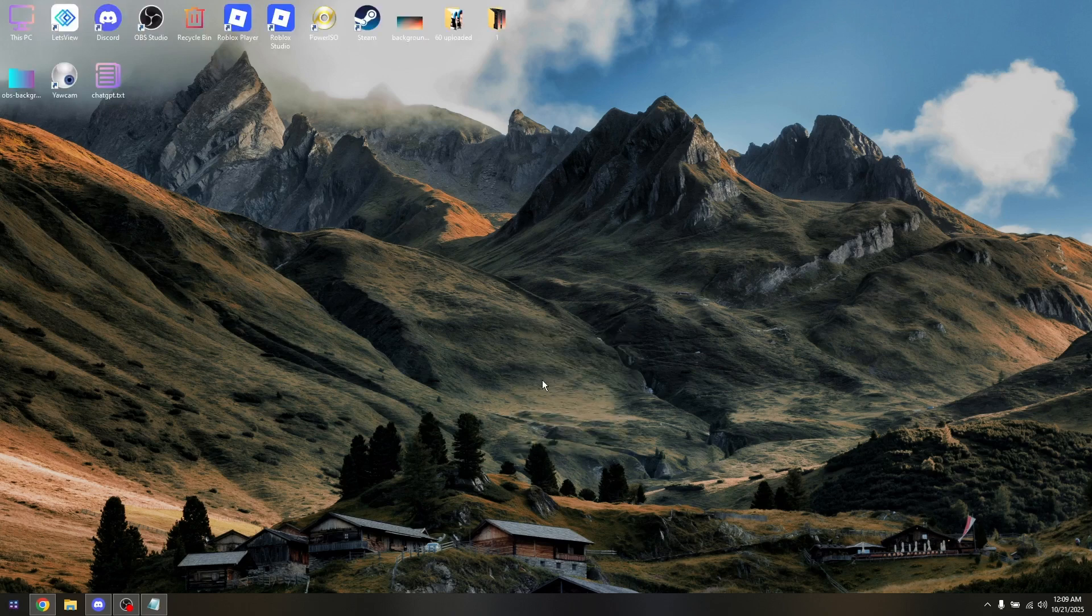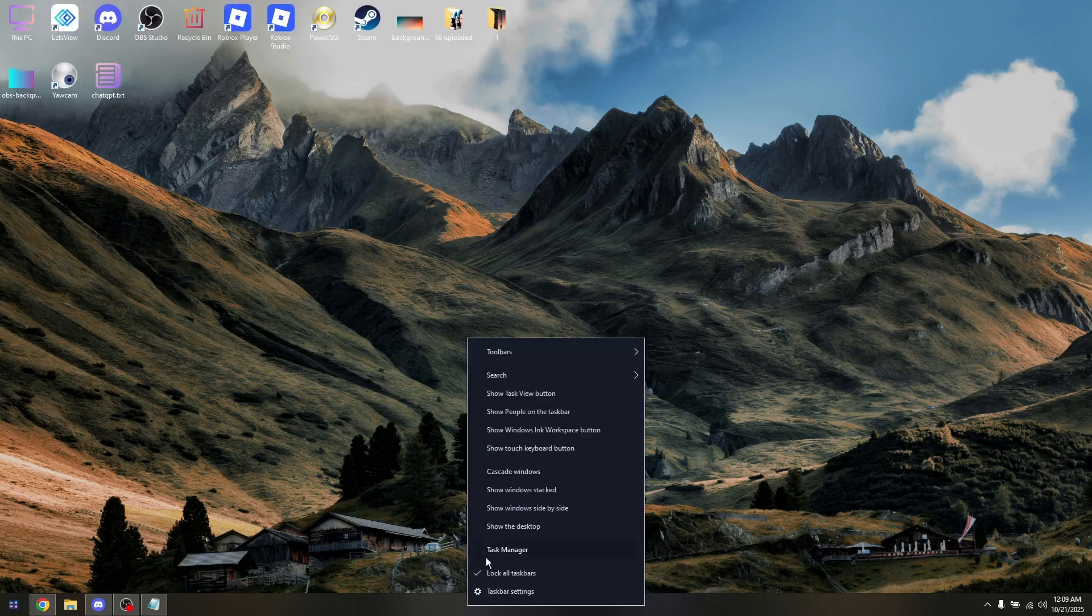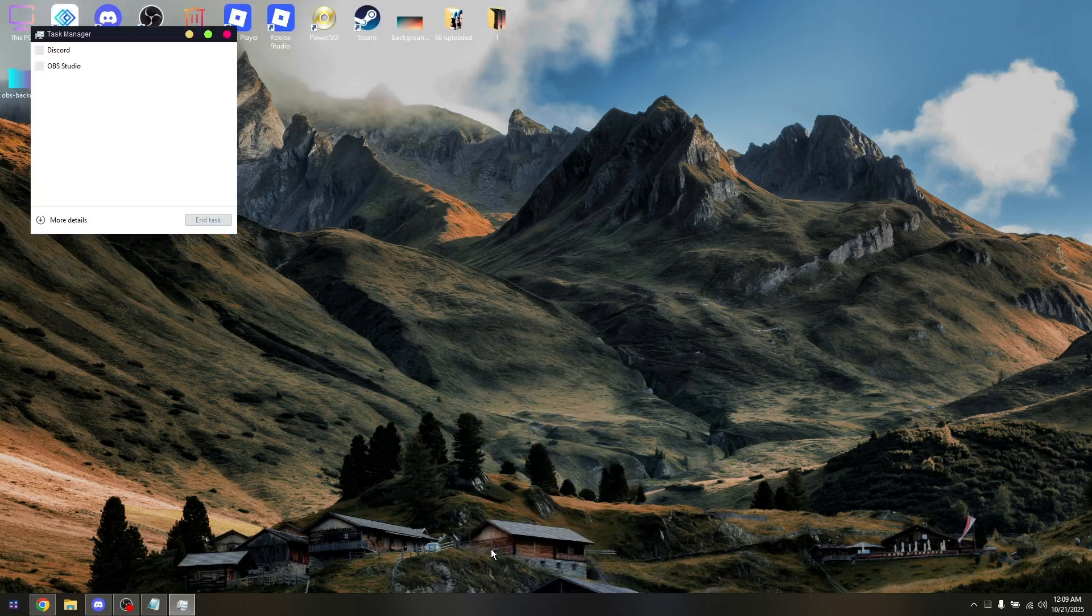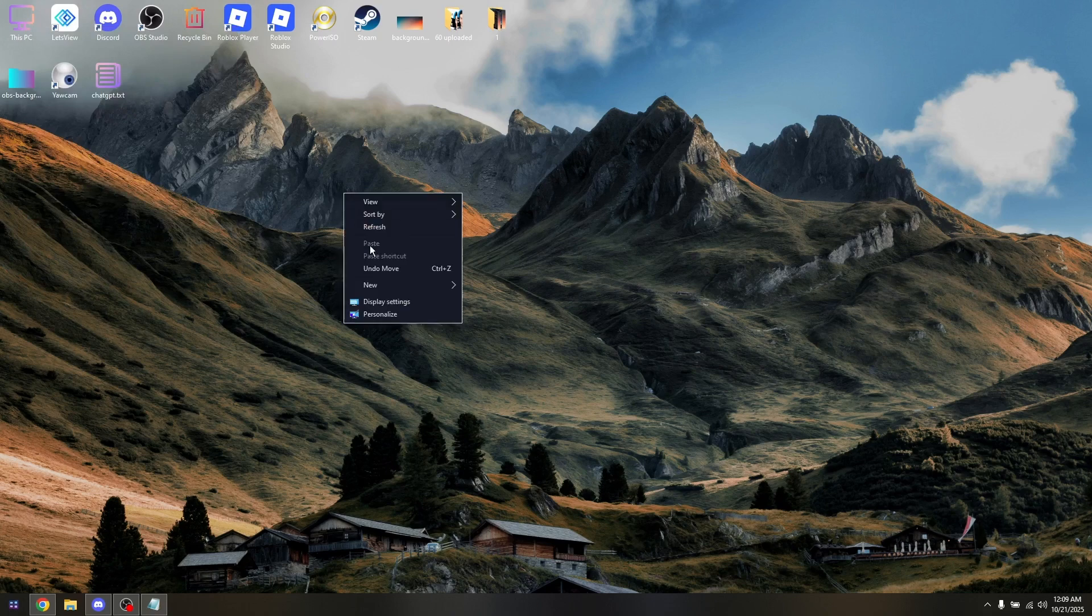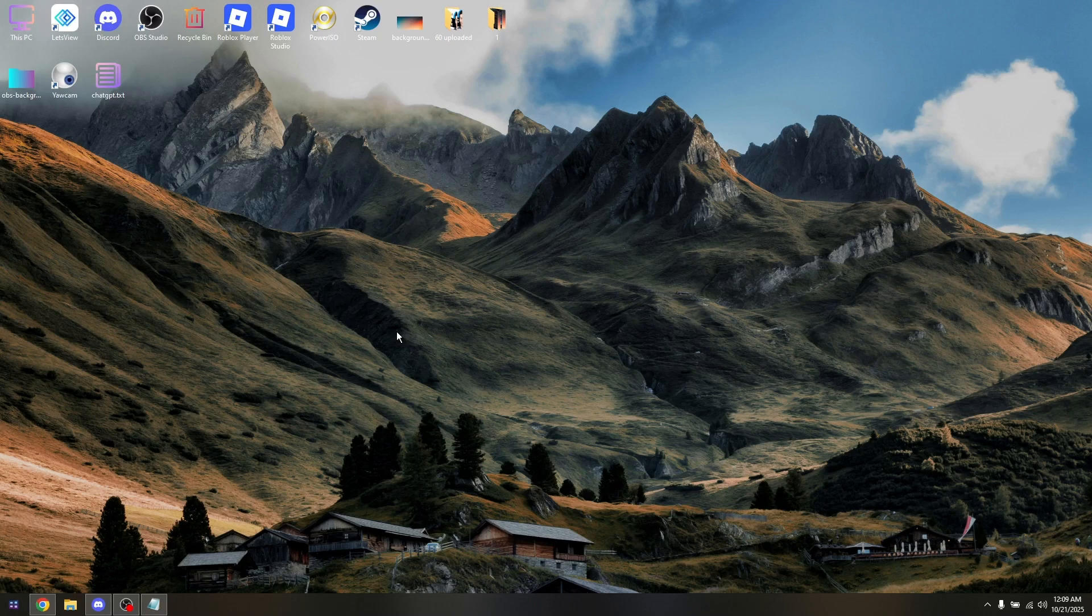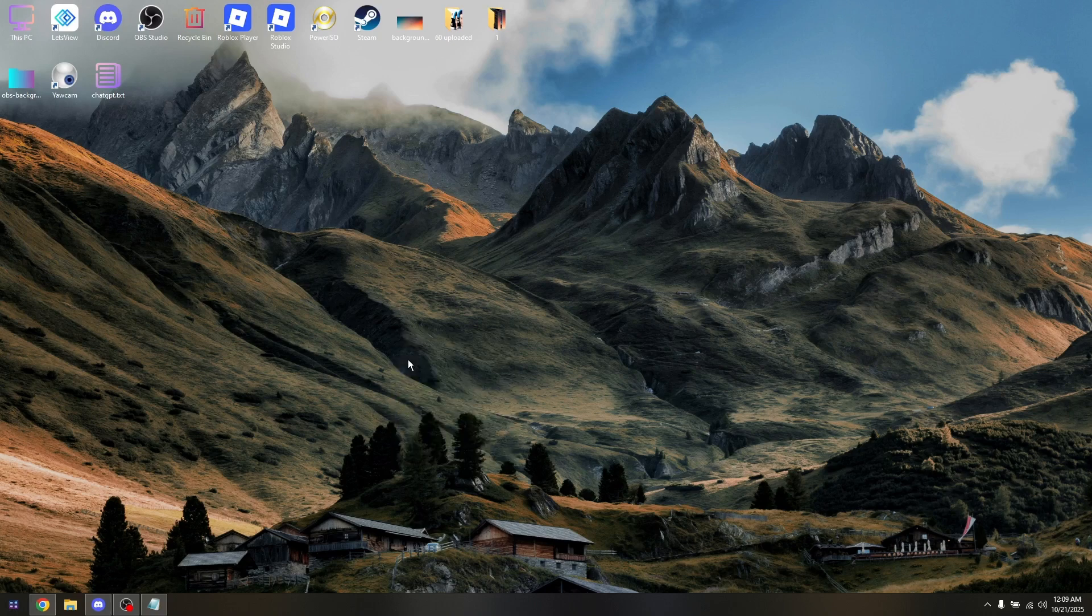So the very first thing that you want to do is go into your Task Manager. And then from here, make sure that your Mac Cafe is not currently running. You also need to figure out how you can summon or go into your safe mode, because it's going to be depending on the operating system that you're using.